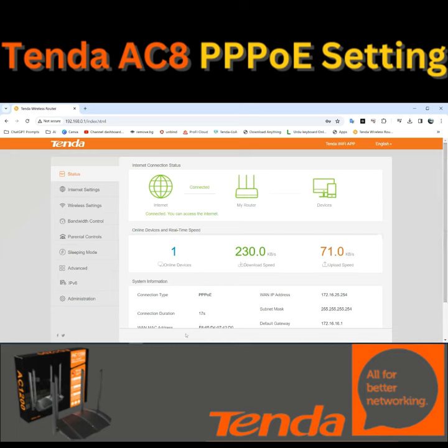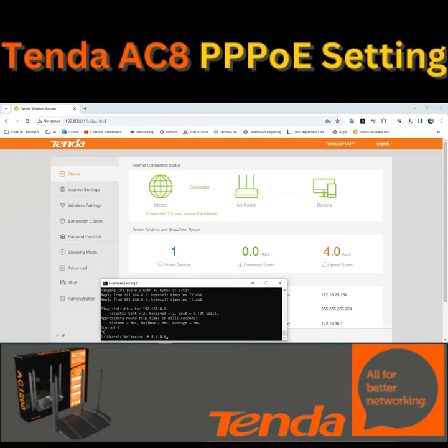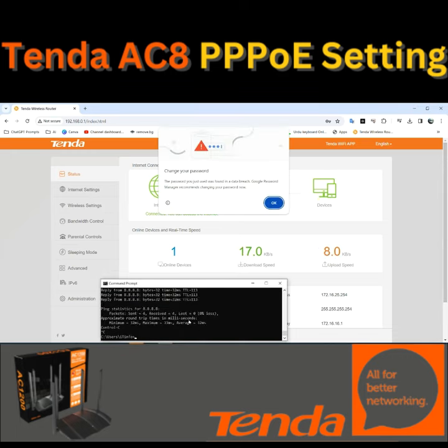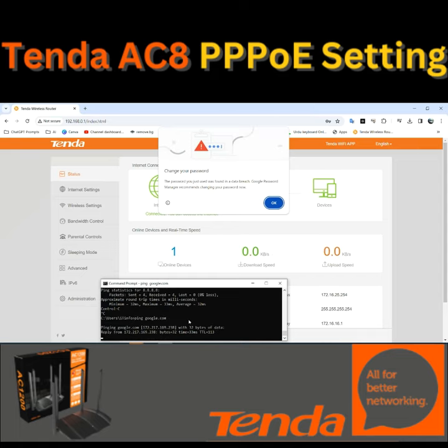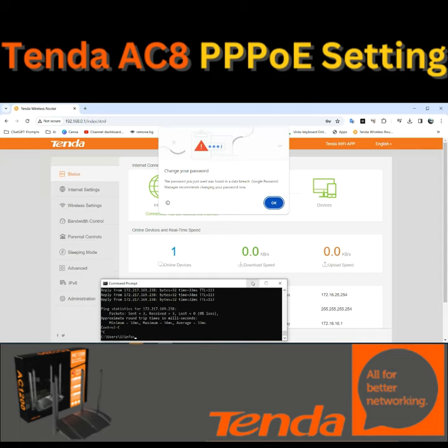We will ping the simple DNS here. We can see the DNS reply. We will also ping the Google domain, and we can see the ping reply here. We can use the internet successfully.